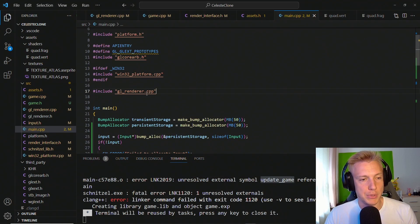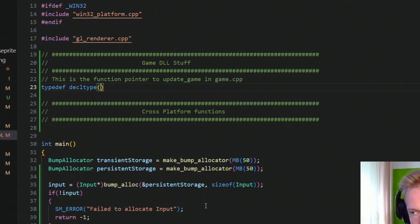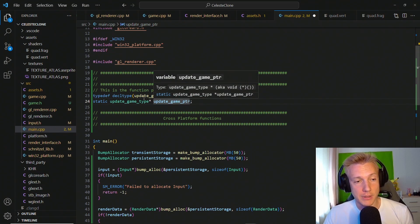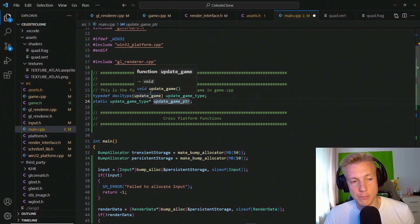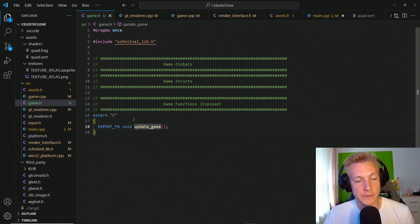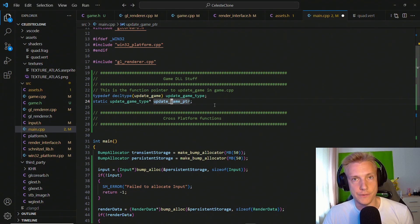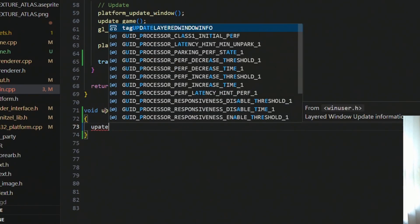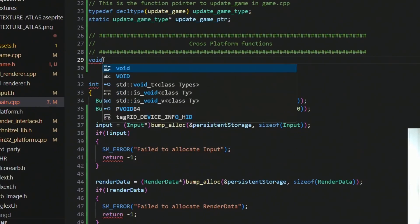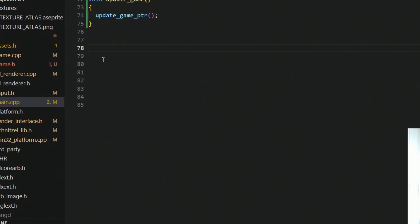We switch over to the main.cpp file and start by creating sections. We declare the update_game type using decltype of update_game — this looks at the update_game function and takes into account its parameters and return value as a short handle to retrieve the function type. We create a static global variable update_game_pointer which we will get from the DLL, and then below the main function we implement the update_game wrapper. The last thing left is to actually load the function from the DLL, and for that we create a function called reload_game_dll which contains all the platform-specific code.